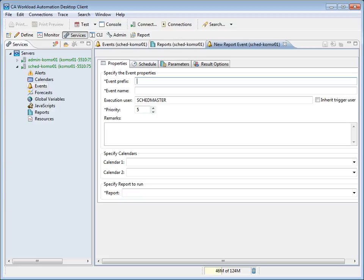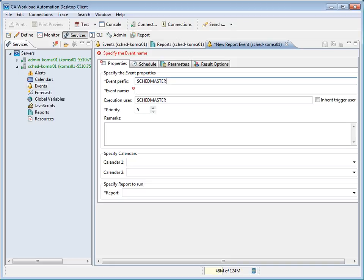The Event prefix defines a prefix for the event with a limit of up to 32 characters. Note that from Desktop Client Preferences, one can set up the default prefix as well. We will type in SkedMaster. The Event name defines the name of the event with a limit of up to 128 characters. The prefix and descriptive name uniquely identify the event on the system where it resides. We will type in Summary Jobs.